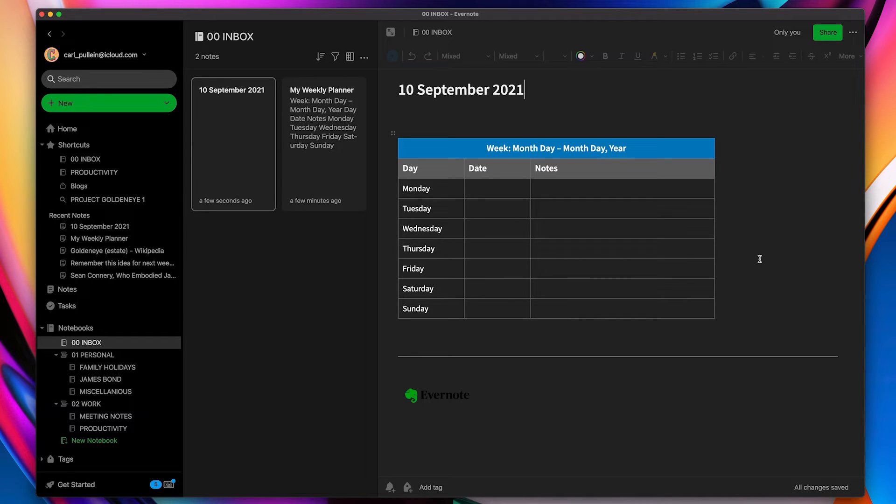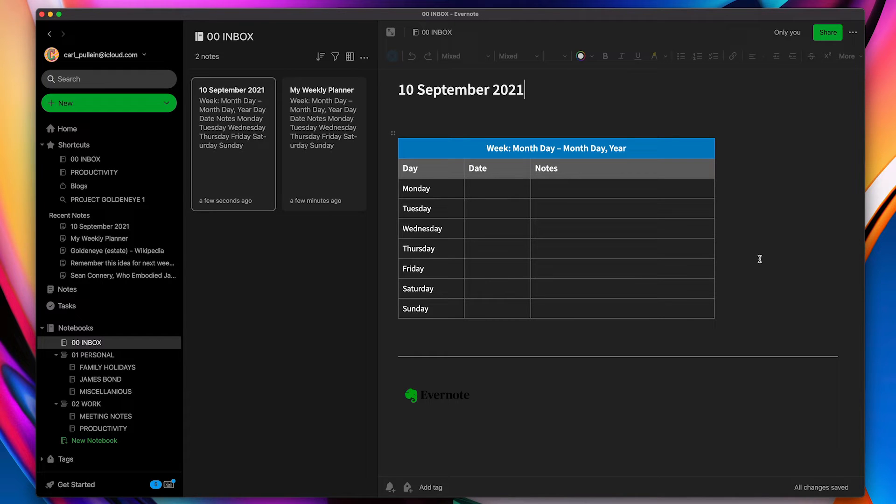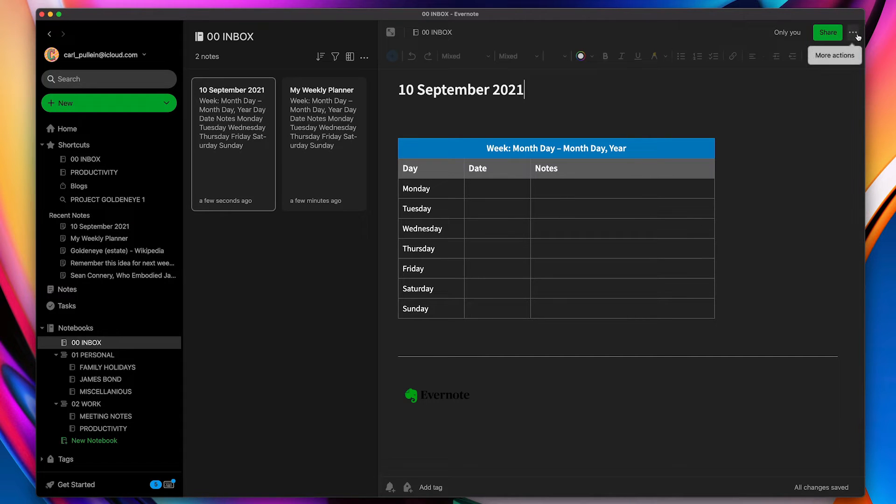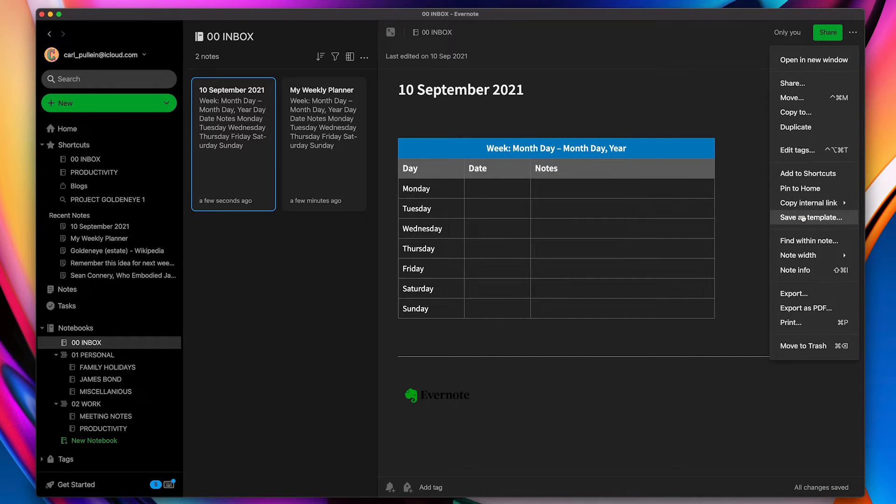So that's really how you create the templates. You can create whatever you want inside Evernote and then all you need to do is click on the three dots up at the top right there and then save it as a template.